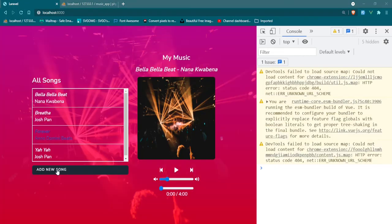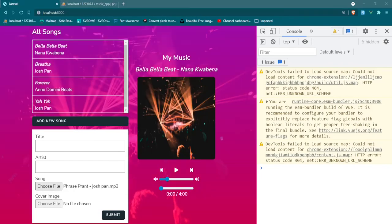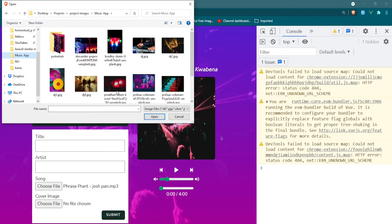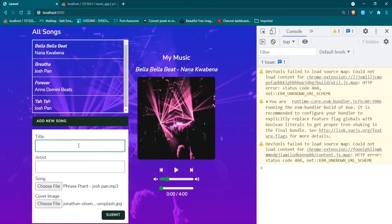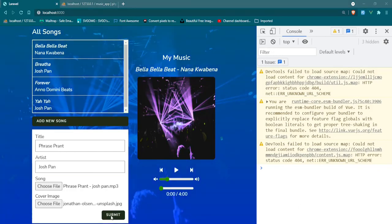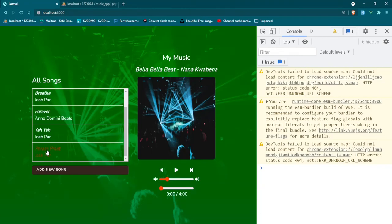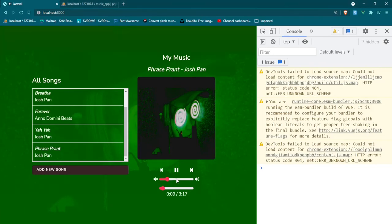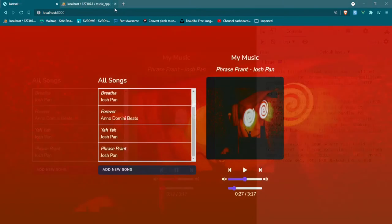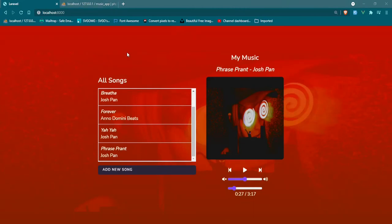Head over to the browser and refresh. Add a new song, grab a song file, pick one and open it, grab an image file and open it. Enter the title 'Phrase Brand' and artist 'Josh Pan', then click submit. The song has been submitted — scroll down and we can see it right there. Click play — it's playing. Turn up the volume. We now have our music player. We've successfully uploaded songs and images, and the music player is functional. Next episode we'll add visualization. Thanks for watching!